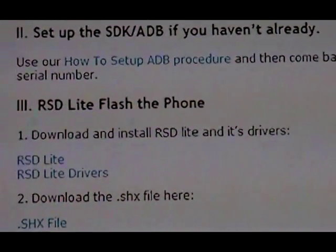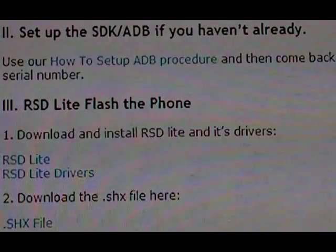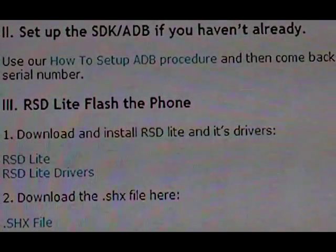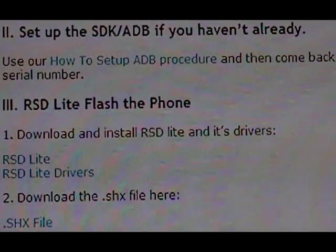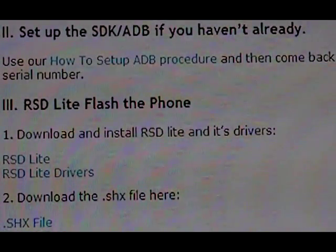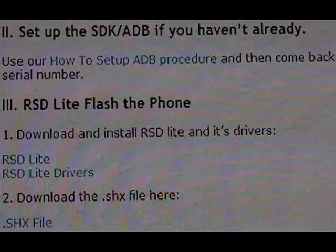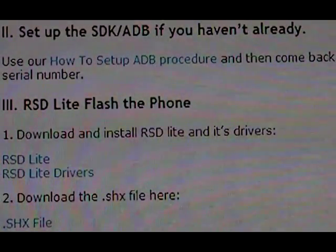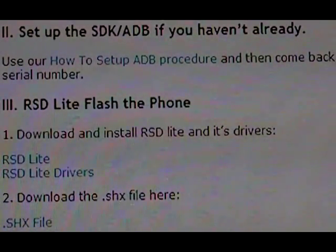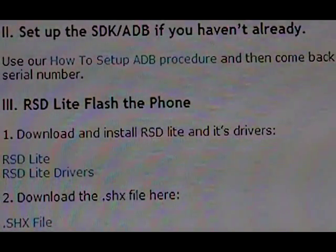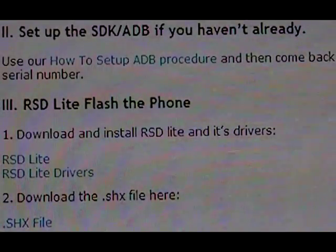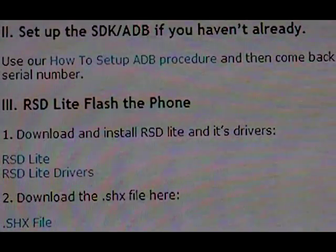The next step is to set up ADB. We have a procedure for that with its own video. Just click on the link there and we'll show you how to do that. Once you've completed that procedure and you can see your phone's serial number when you type in ADB devices, then you can come back to this procedure and continue.